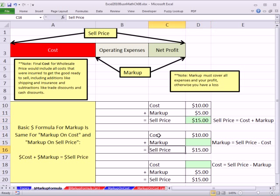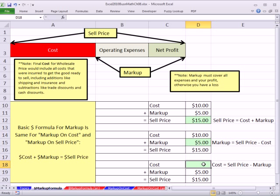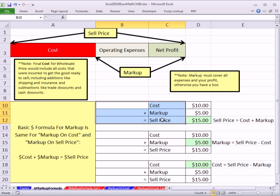Other times they're going to give you the sell price and the cost, and you need to figure out the markup. This plus this equals that. So if I want to figure out the markup given the sell price, I simply say: sell price minus cost. Similarly, if I know the markup and the sell price, I take the sell price and subtract the markup to get the cost. These three variations we'll use throughout the rest of the videos, but it's always based on cost plus markup equals sell price.